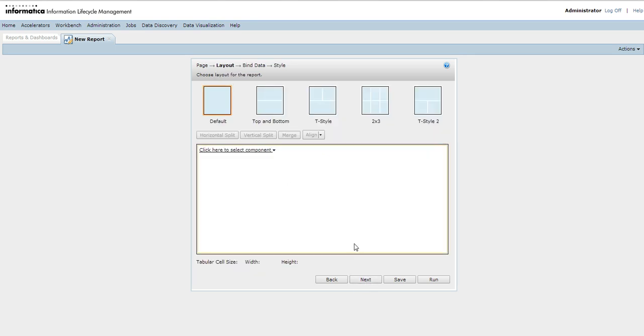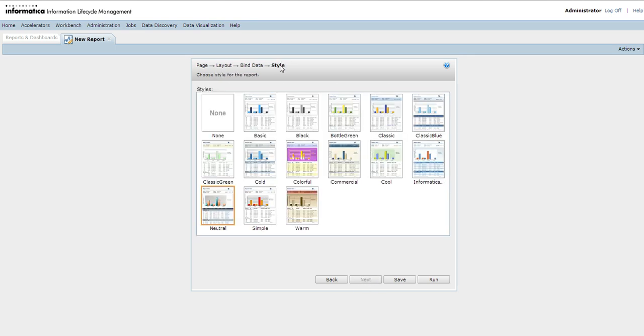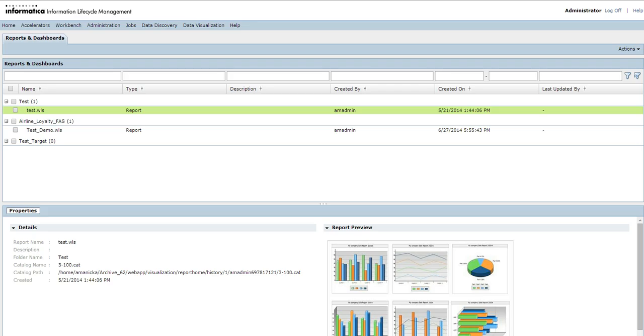Next is selecting the page layout and the style I want. I can add a label which will appear on top of the page. I can either save the report to run later, or go ahead and run the report directly. This is how my report gets generated.